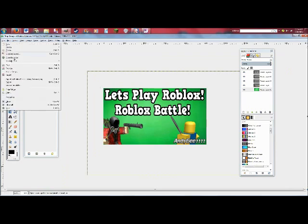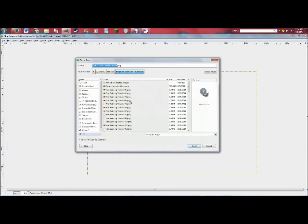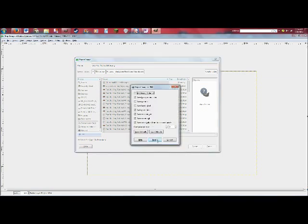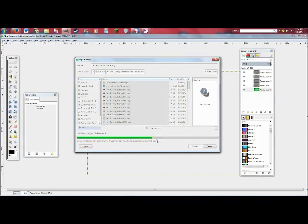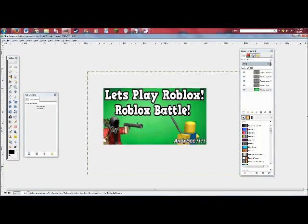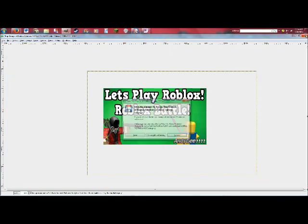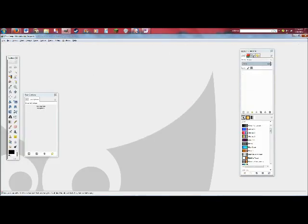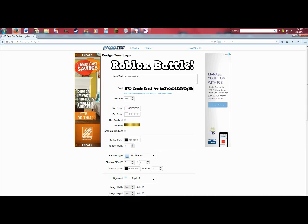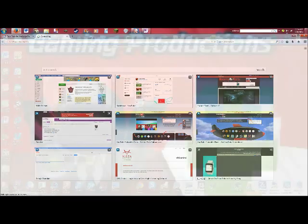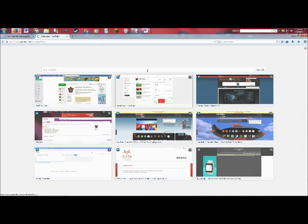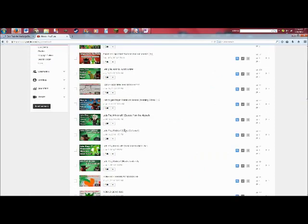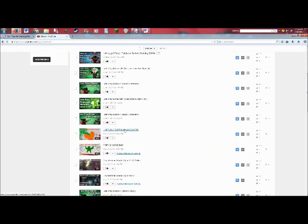And I'm just going to... You have to export it if you want a PNG file. I'm going to call it let's play Roblox Battle. Export that. You're going to get this menu, that doesn't matter. And you are done. So that's pretty much... I'm closed without saving.